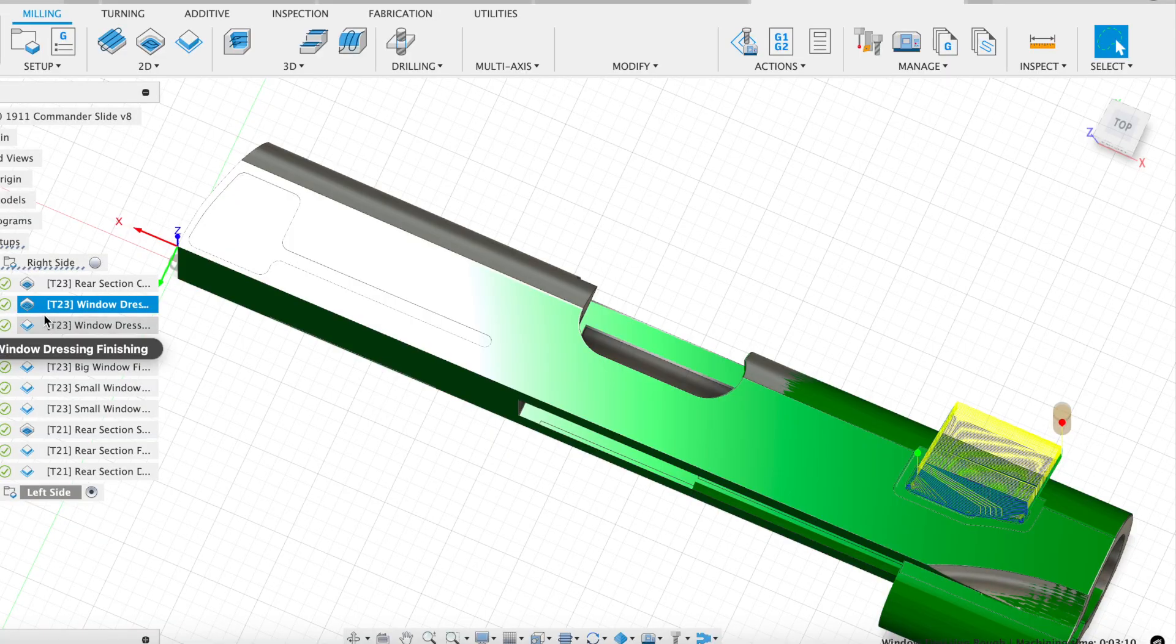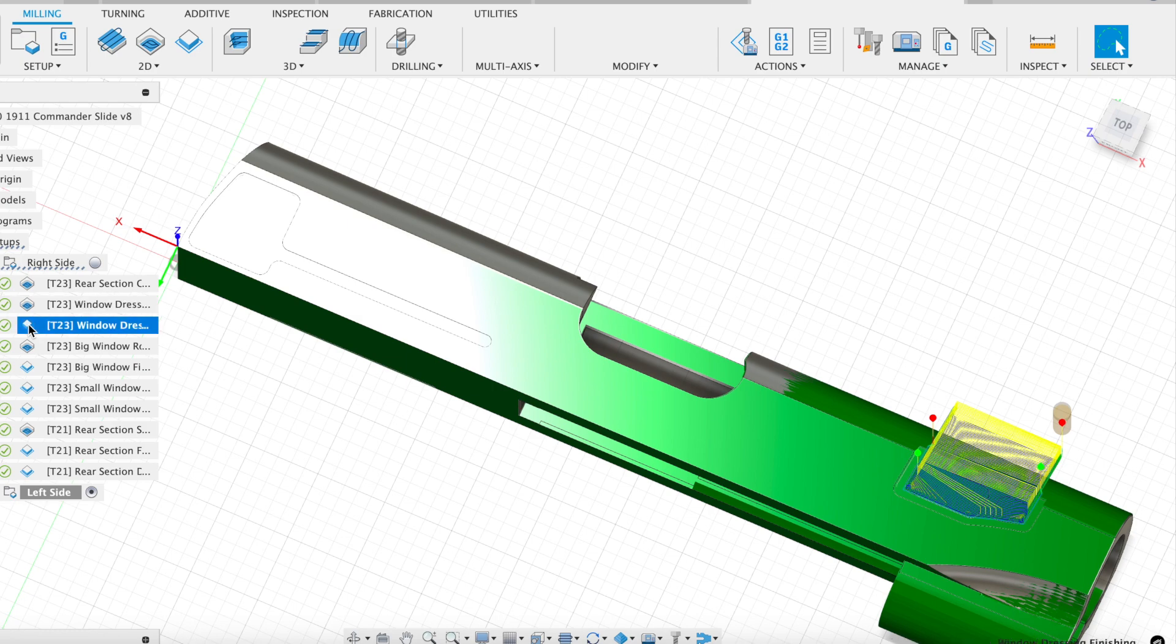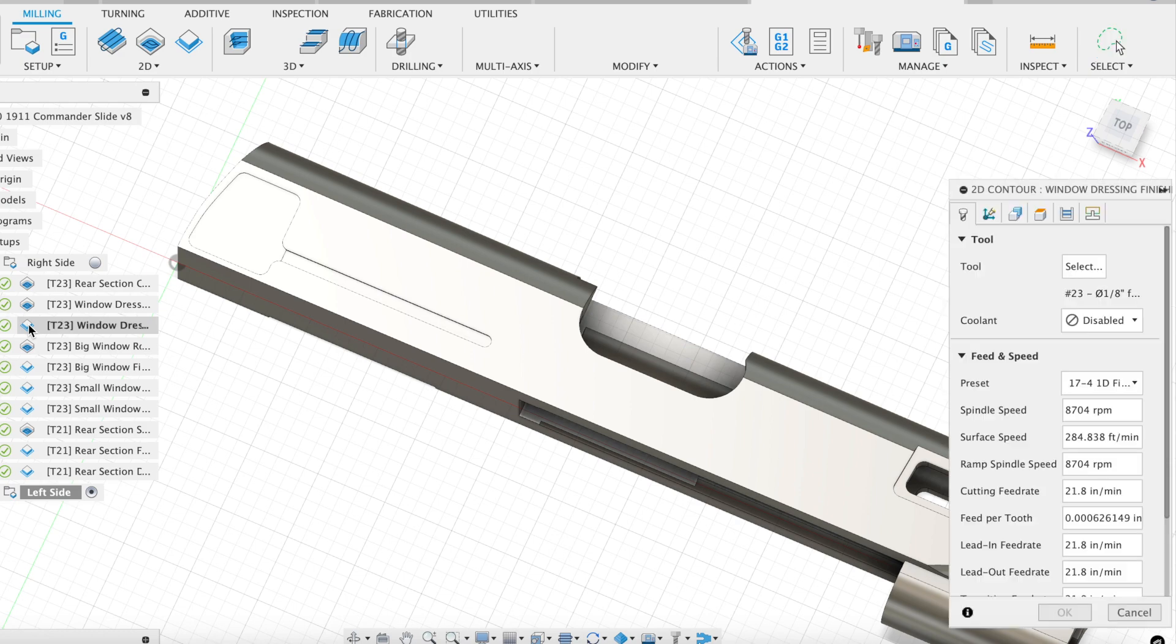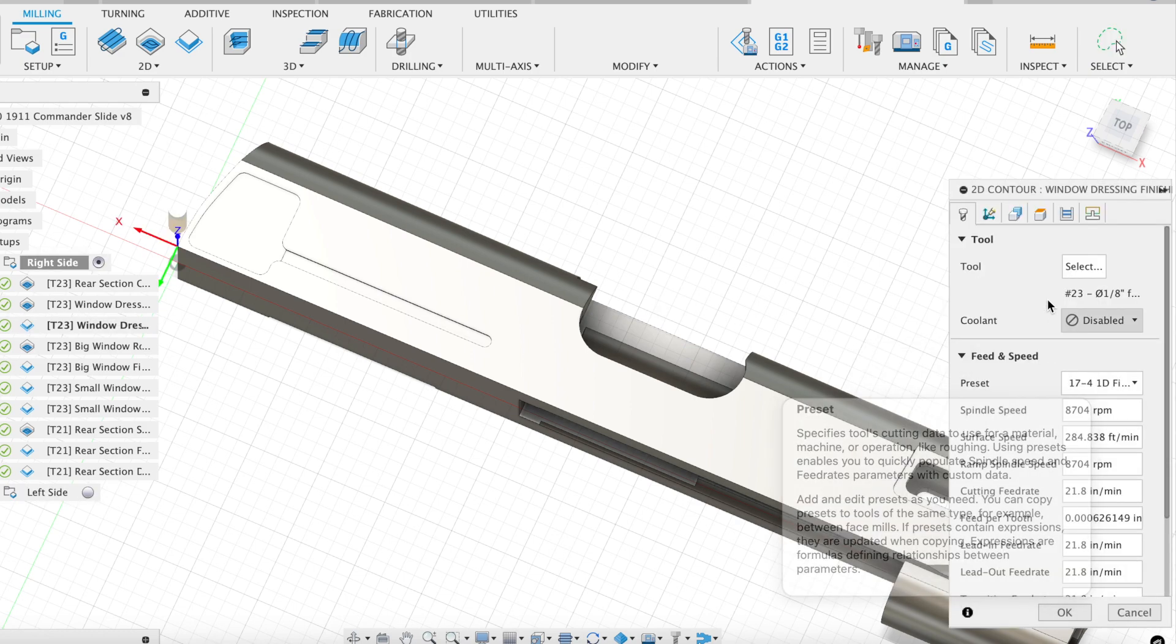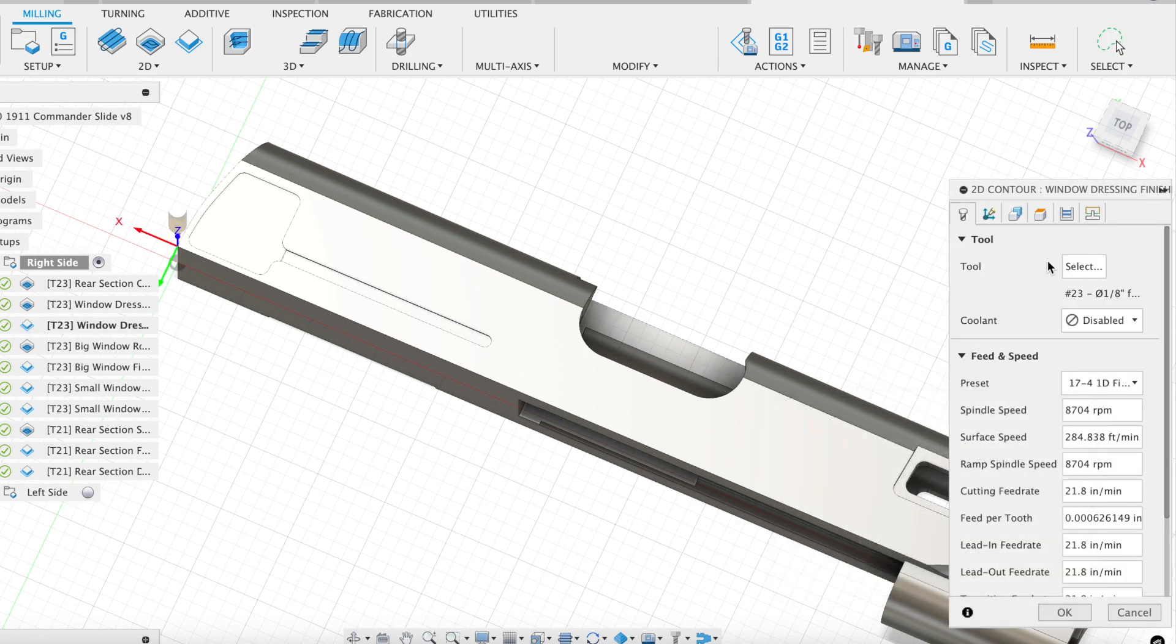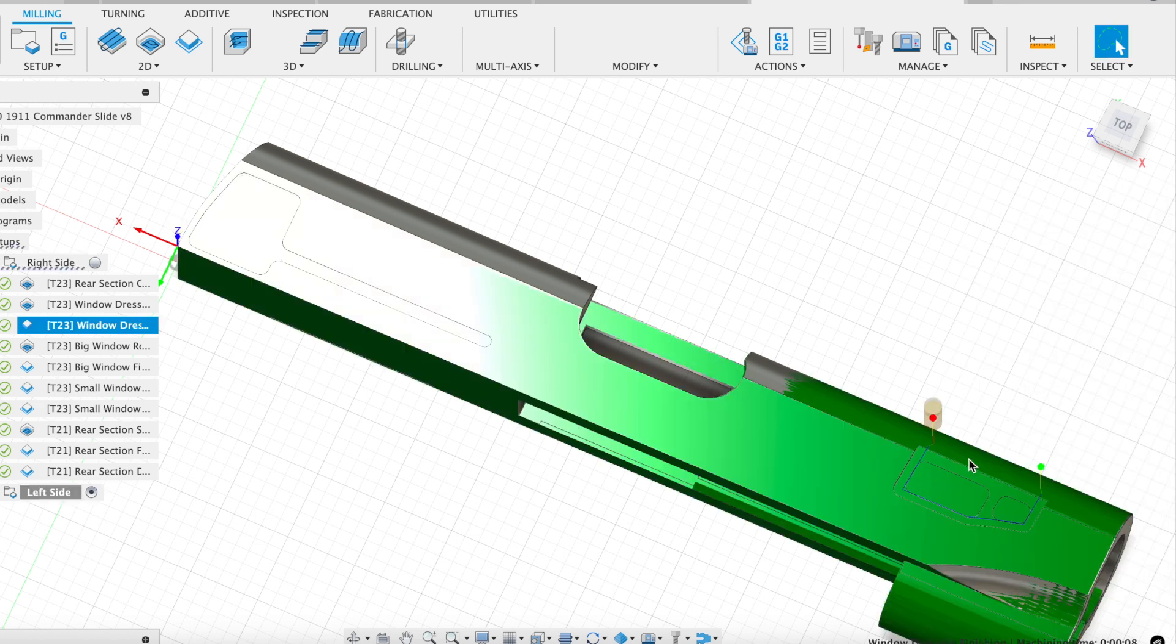We're then going to follow up with that same exact set of settings. I don't think I showed you the optimal load of 10 thou is what we're working with here. Same settings to clear out my window area. And then I'm going to actually go around, and I'm going to finish up with a 2D contour, again using the exact same presets to pull off that last 10 thousandths of radial that I had left around the edge.